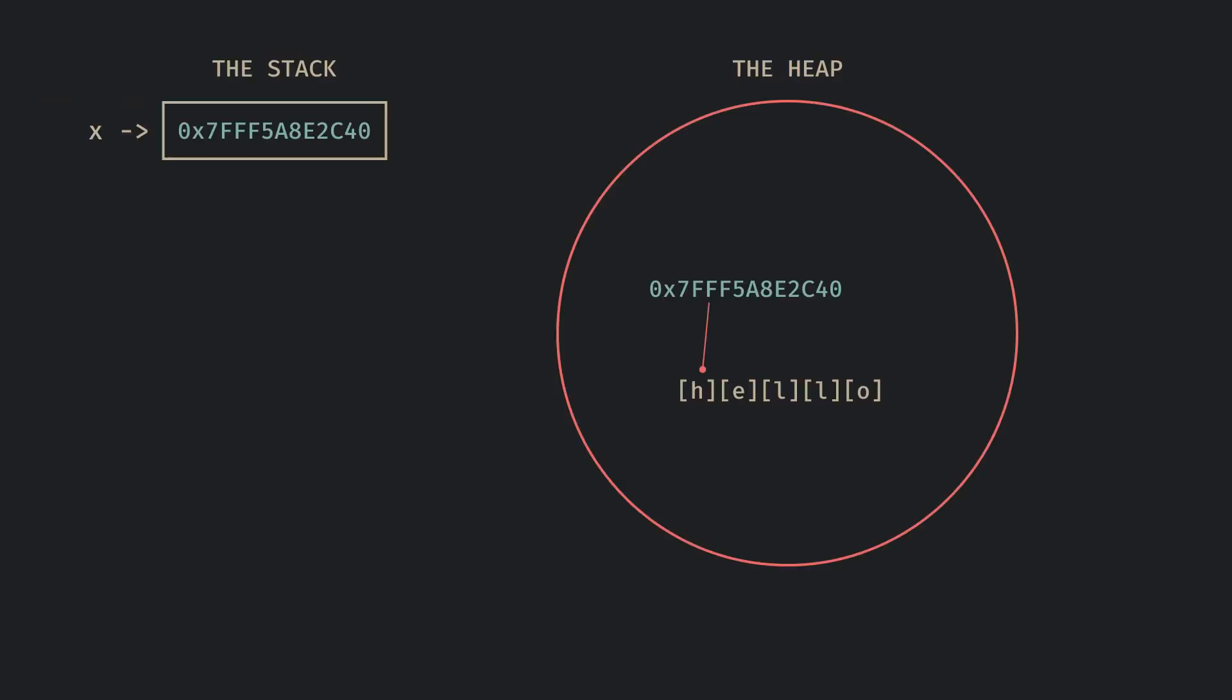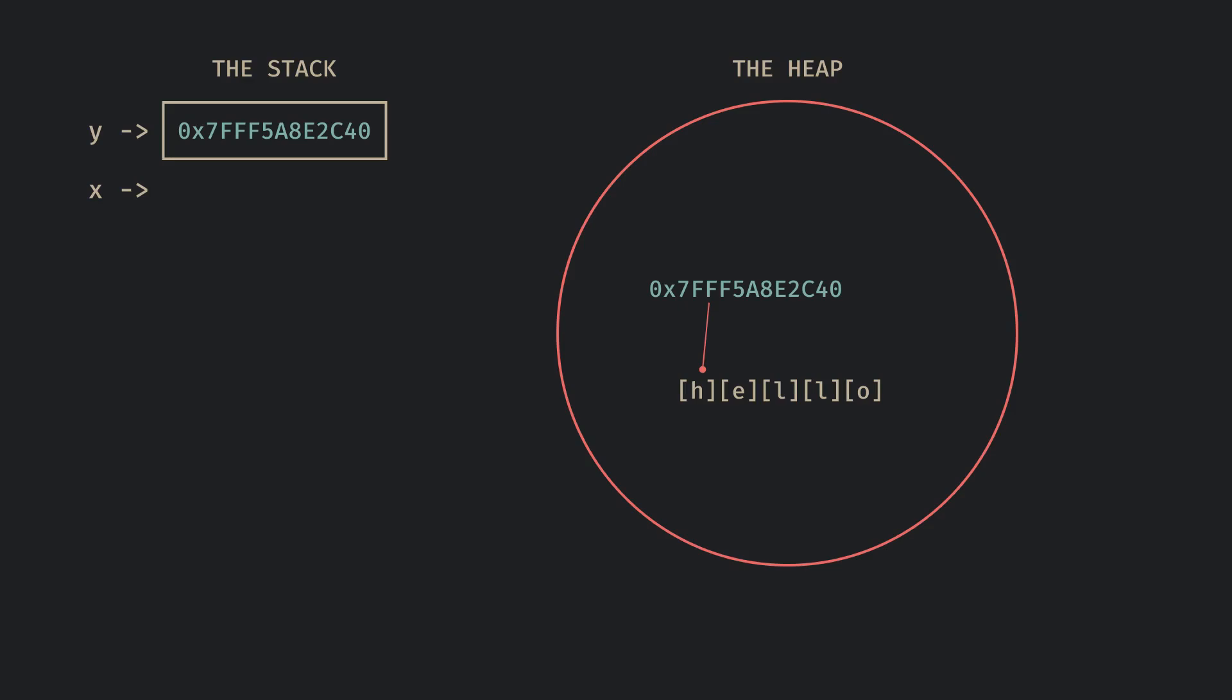On the stack, we can't copy the pointers since we'll have two pointers to the same location on the heap. Instead, the pointer is moved to the top of the stack, the variable then leads to that pointer and the old variable becomes invalid.